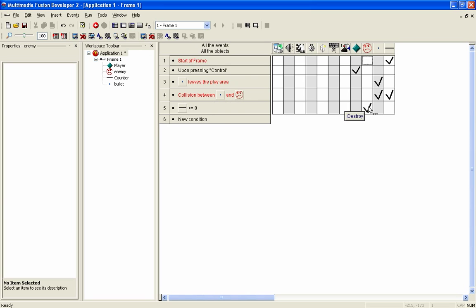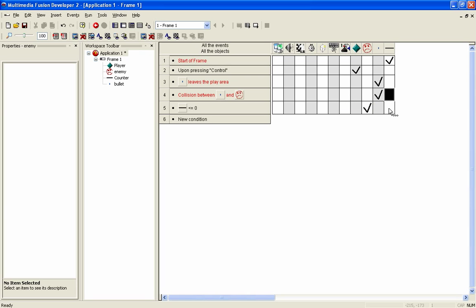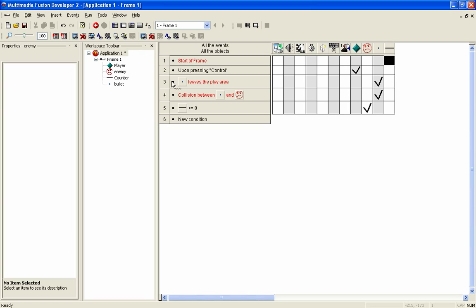So instead of having the event for them dying equal to when the counter is equal to zero, we're still going to leave the destroy, but we're going to remove the one which adds to the counter. In fact, we're going to remove all events to do with the counter.